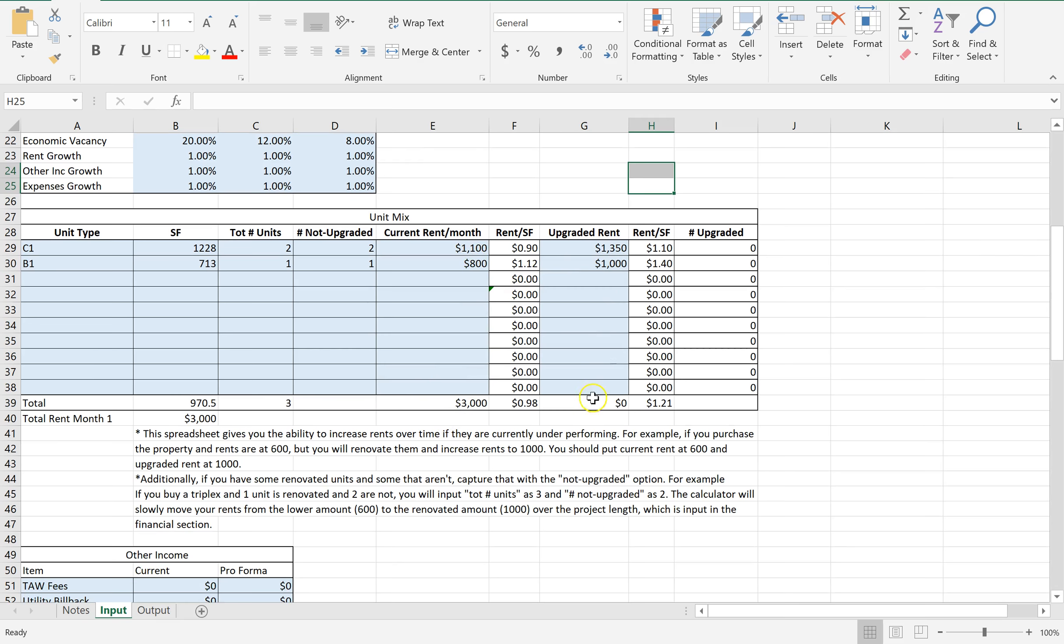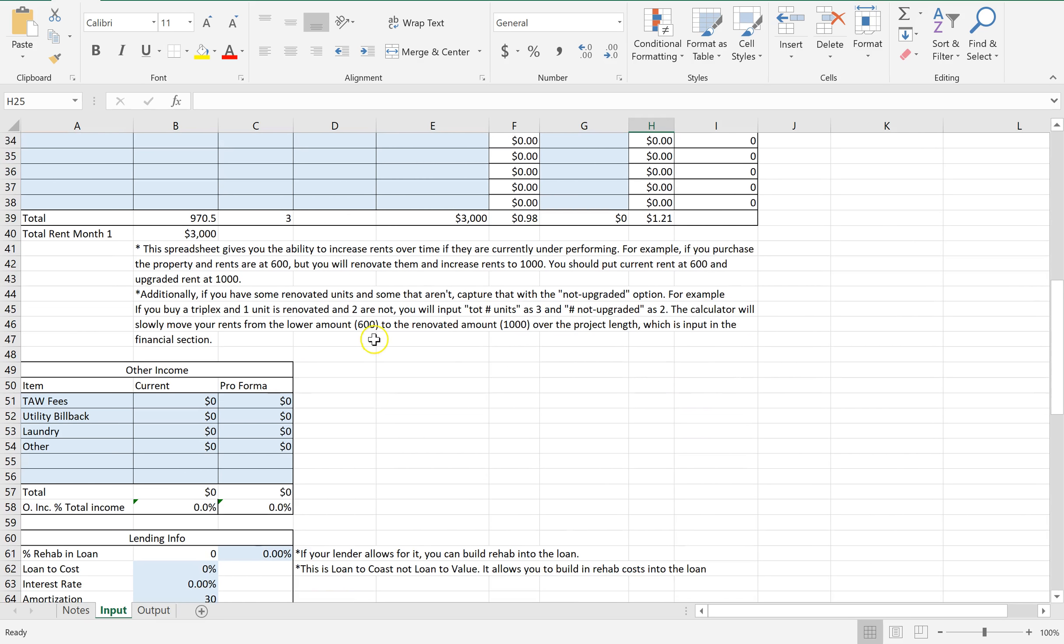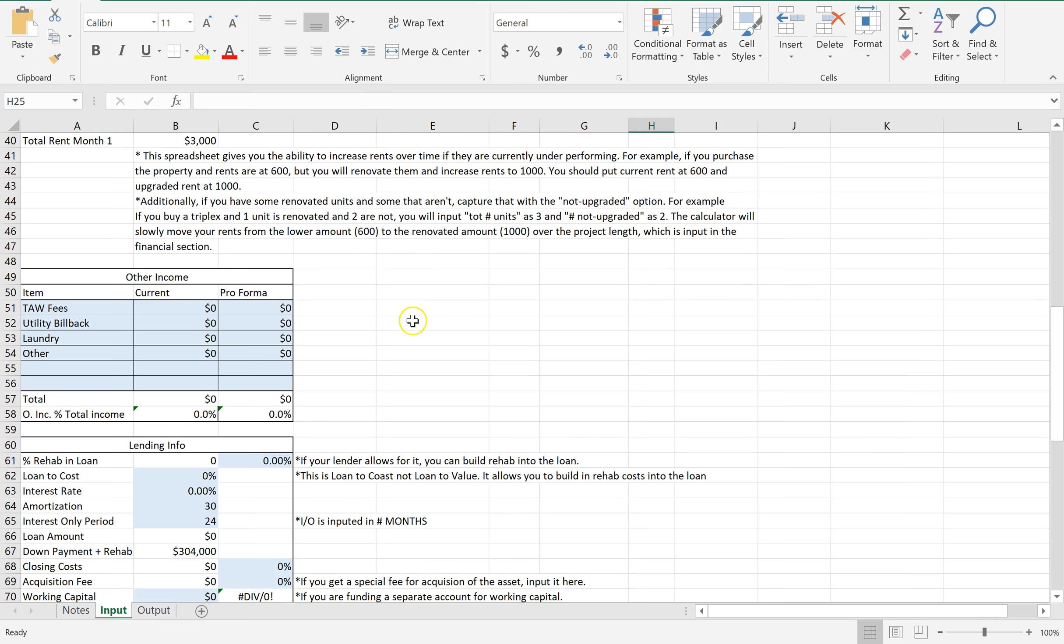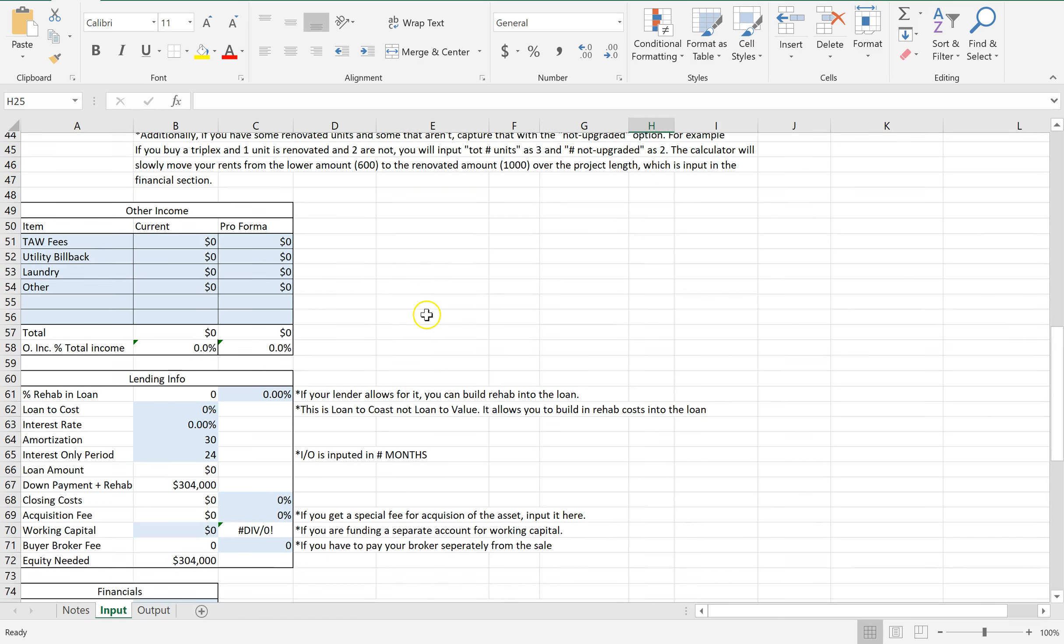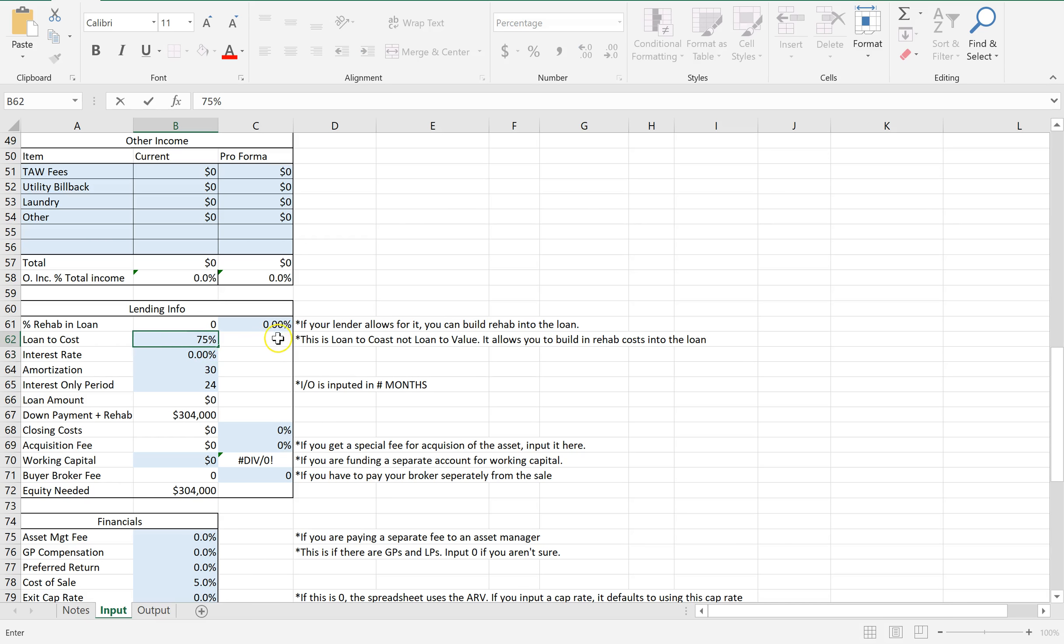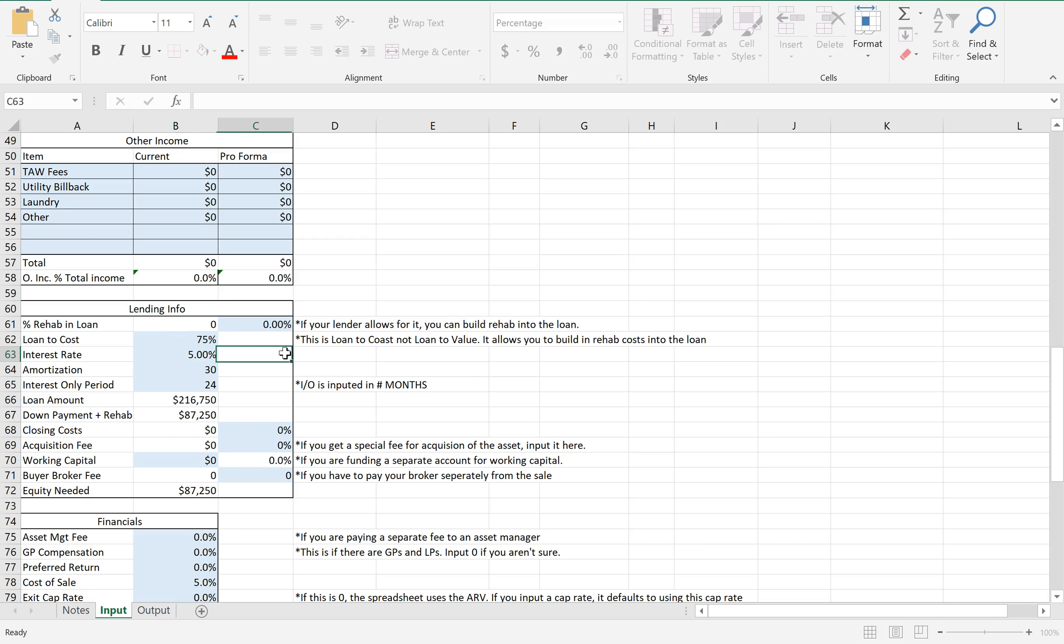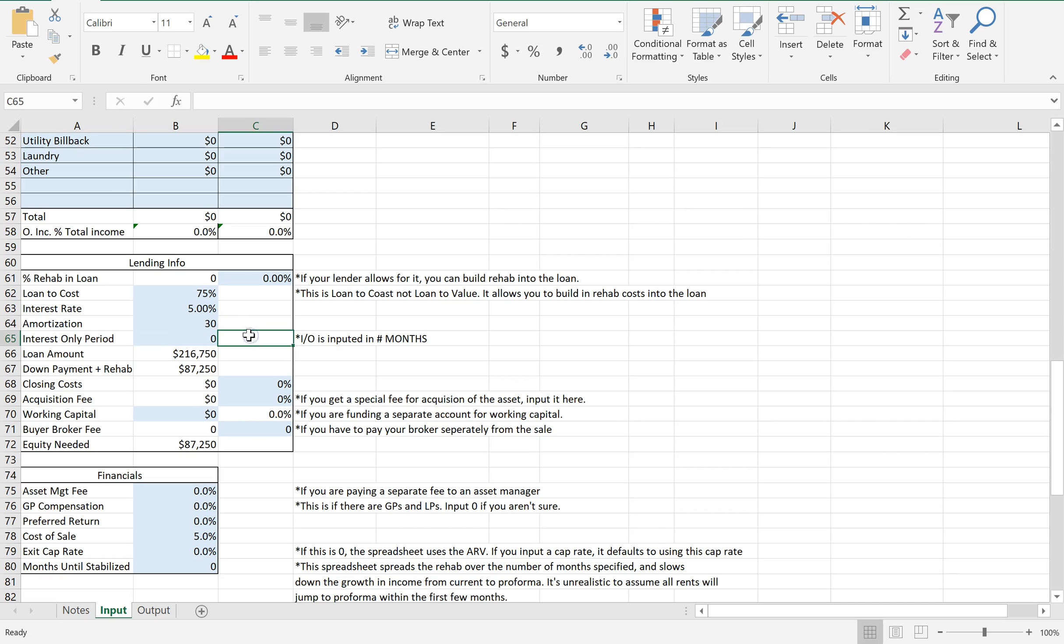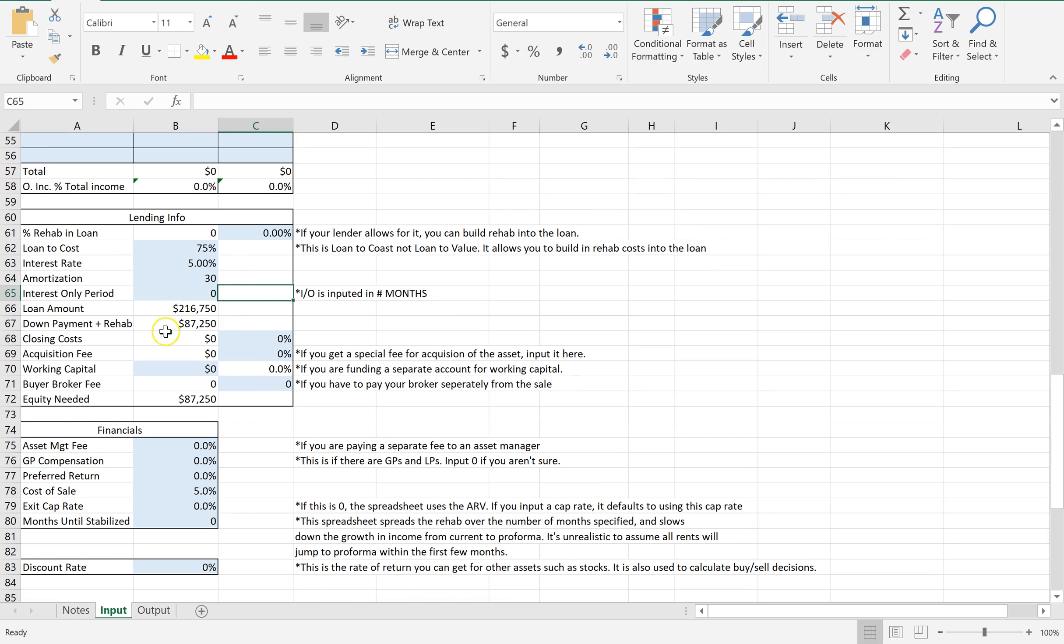So right here, this is what you're receiving right now. You're receiving zero off of the upgraded units. So lending information, let's just say none of that. You can get 75% and 5% interest rate. You put the amortization in here. You can sometimes do 30-year amort, sometimes 20-year. Let's just leave it at 30 with no interest only.